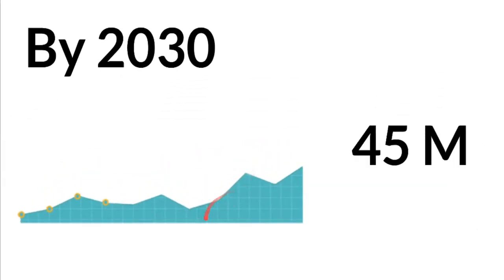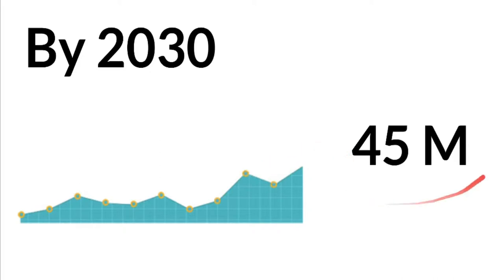According to another source called Slashdata, the number of software developers might reach 45 million by 2030.